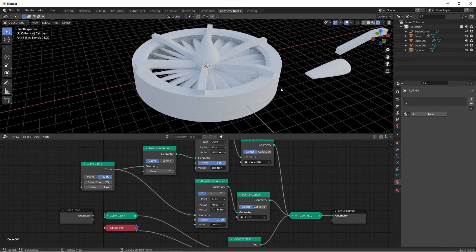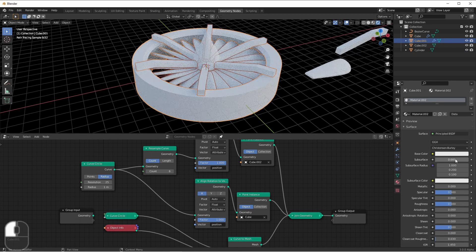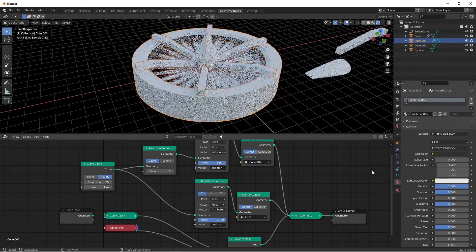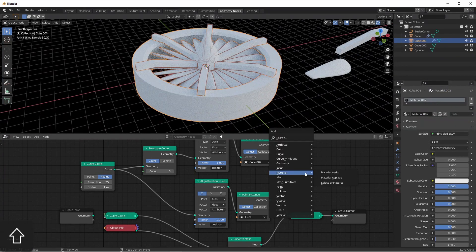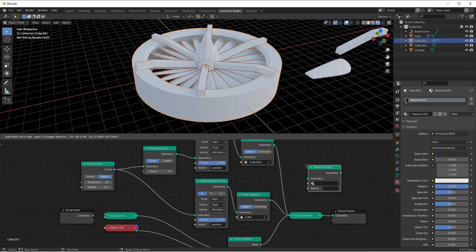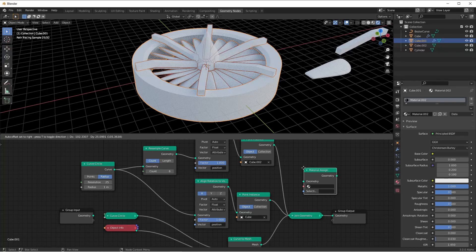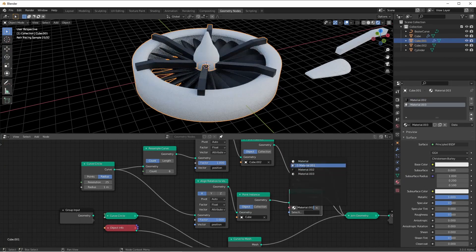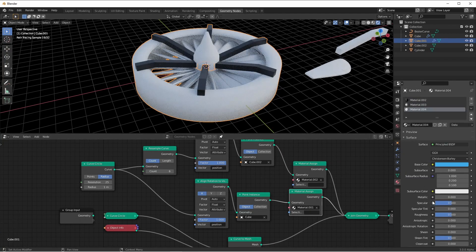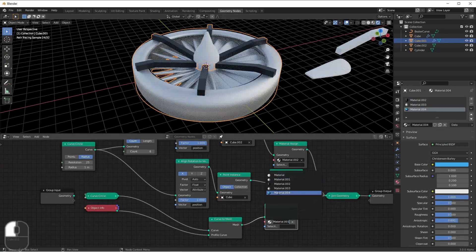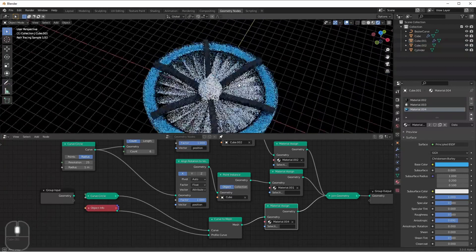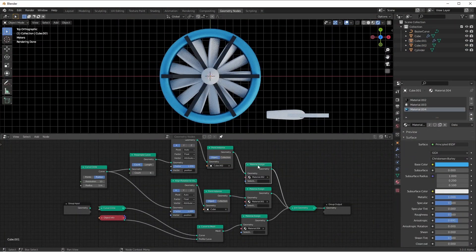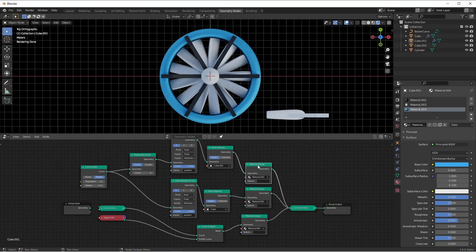And of course, if we wanted to assign materials to certain parts of these, we can add those materials, and use a material assign node to put them on. So there you have it, a pretty simple circular array with a couple of different options. Of course, this is just scratching the surface of the types of things you could do with circular arrays, but I hope it inspires you to make something awesome.